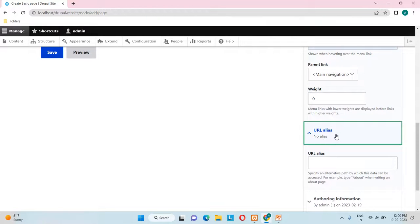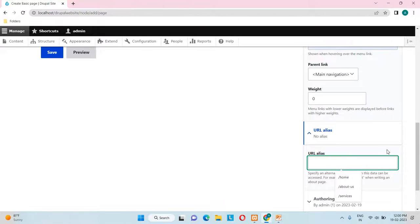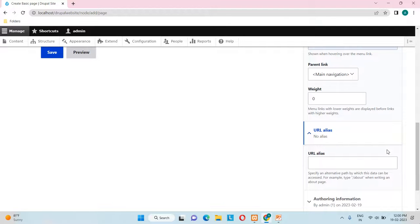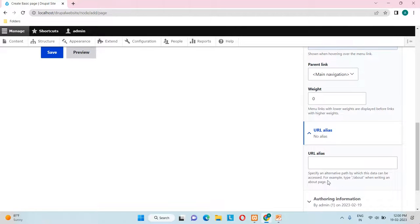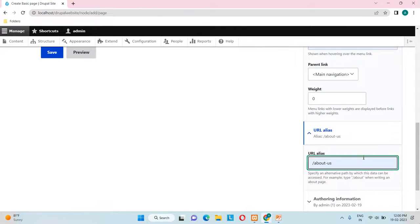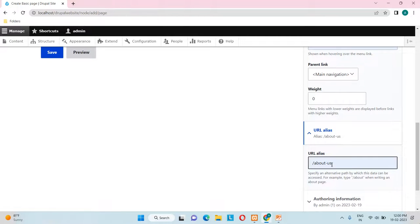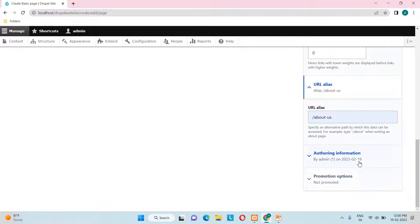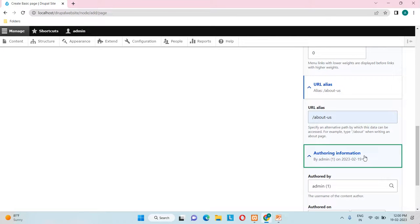The URL Alias section allows you to provide an alternative path for how the page can be accessed. For example, for an About page they suggest '/about'. I'll enter '/about-us' as a custom path — you can provide whatever alternative path you want manually.